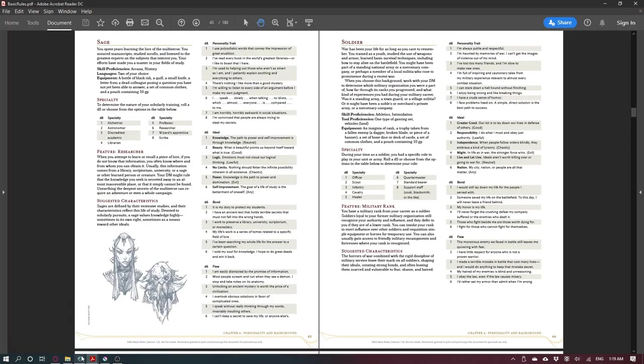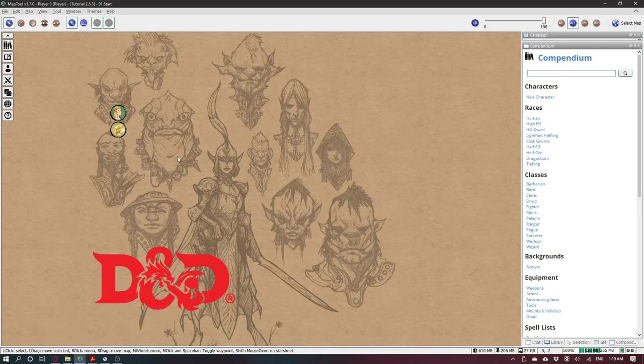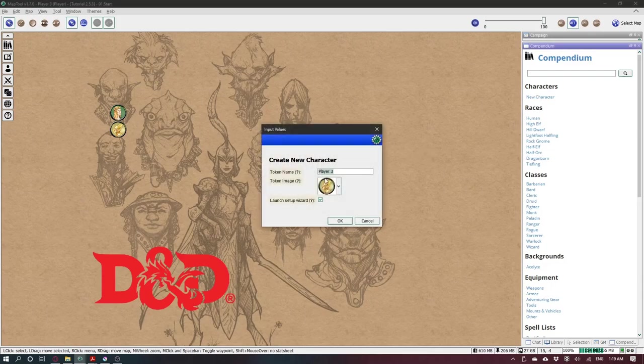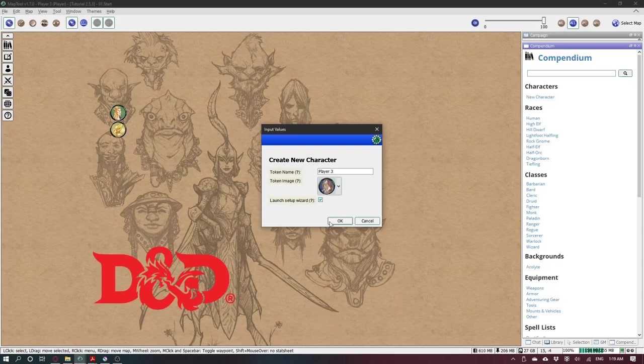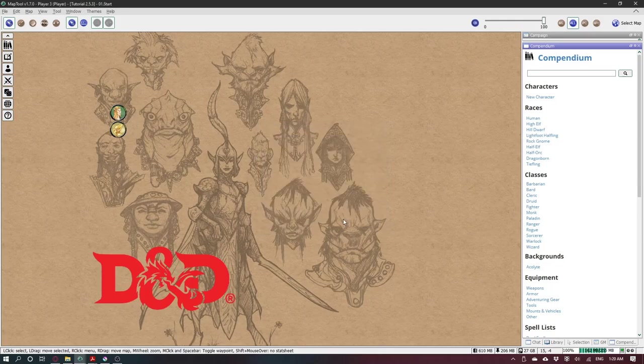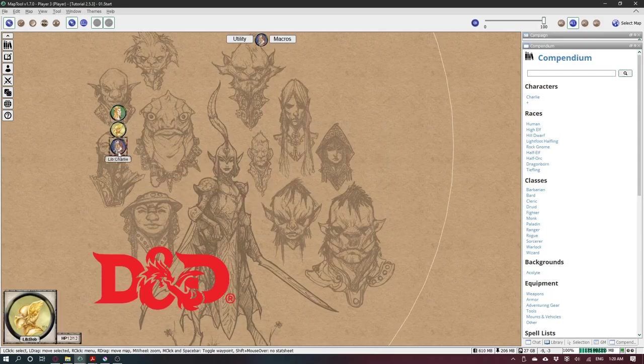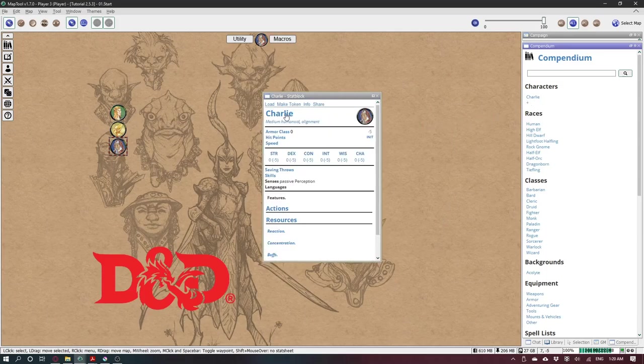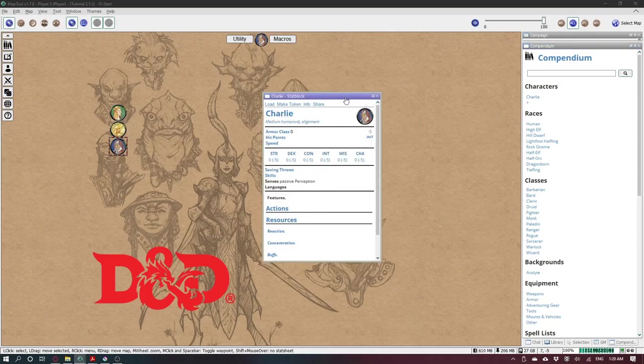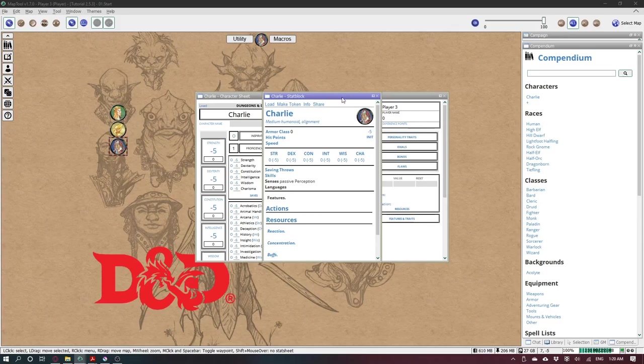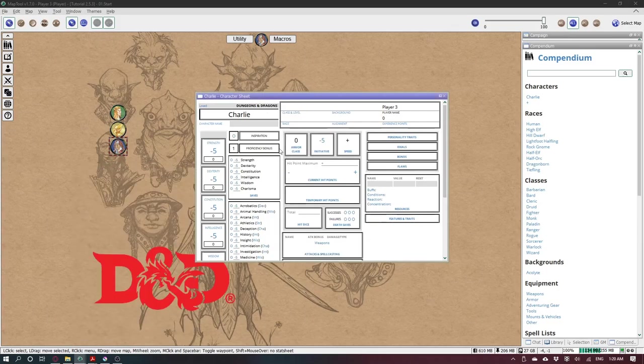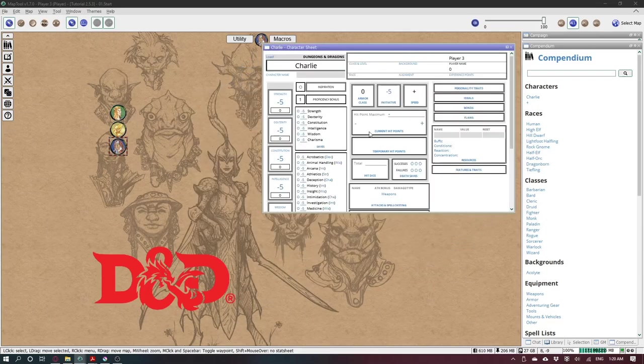So the first thing to do, I'm logged in as a player, I will create a new character, pick a token. I will not use the wizard so disable it and give it a name. And here is my library token, I can open it here and go to the character sheet.